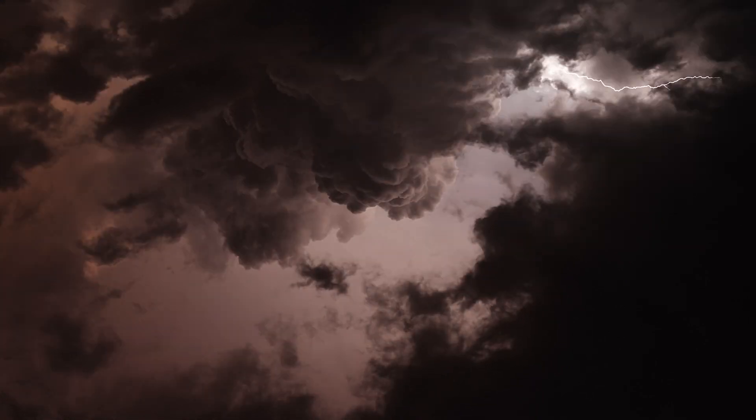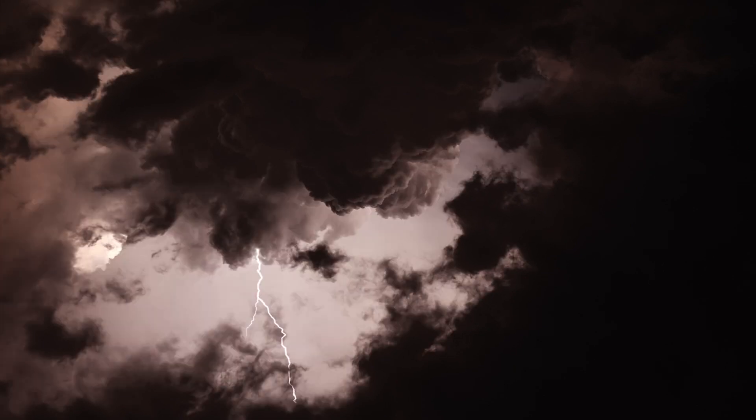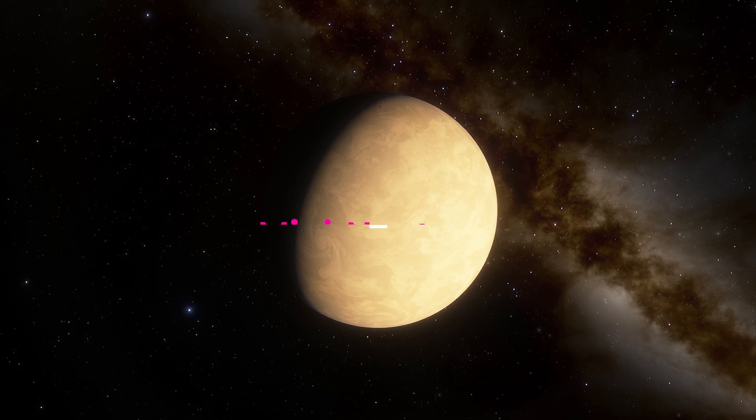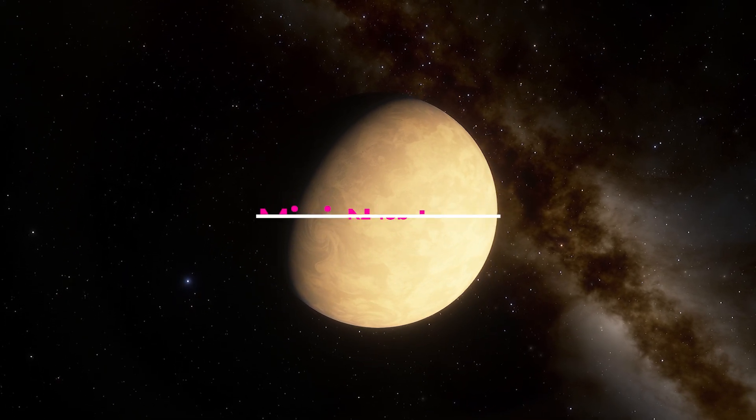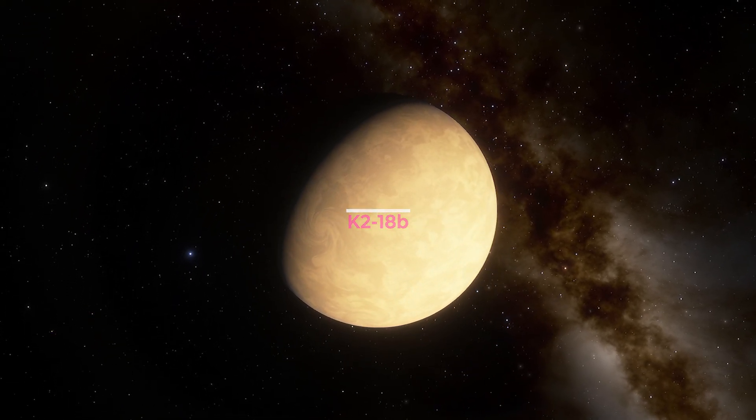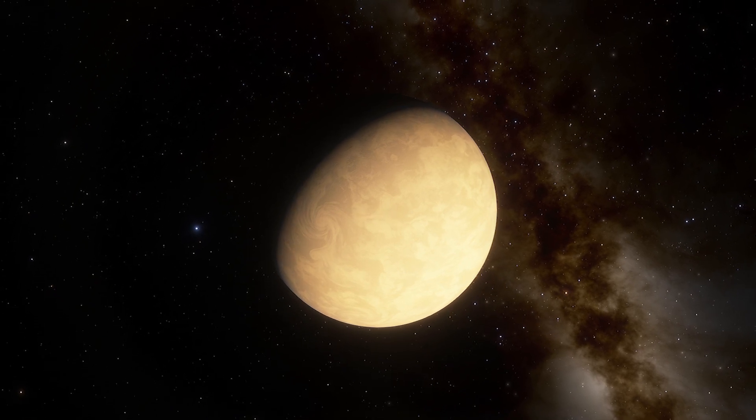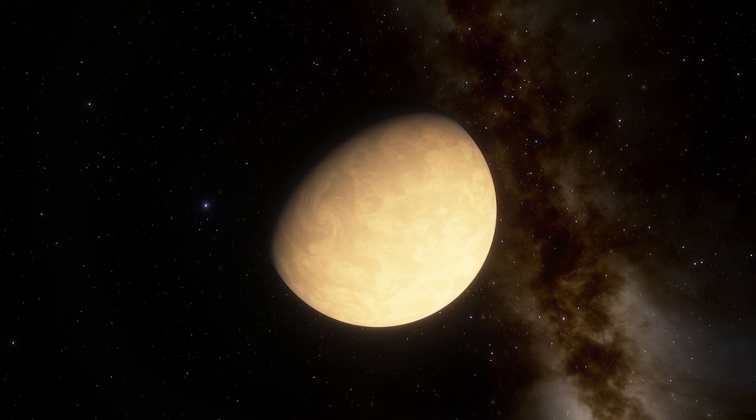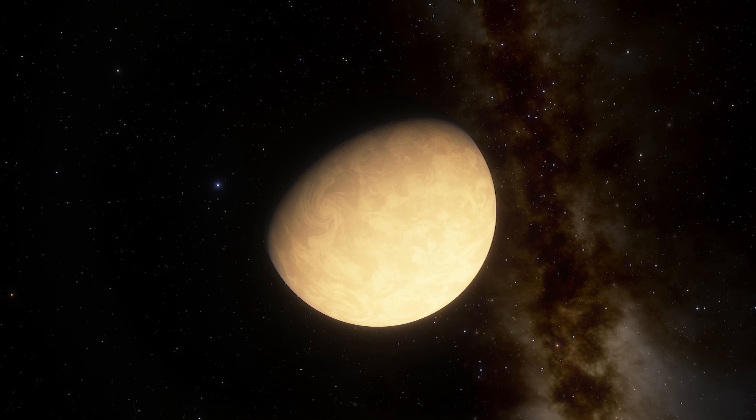Previous research on such planets indicates that the pressure and temperature beneath their hydrogen-rich atmospheres would be too high for life to survive. However, a recent study on the mini-Neptune K2-18b conducted by Madhusudhan's team discovered that these planets could support life under certain conditions.